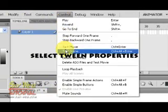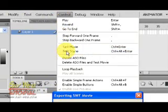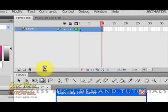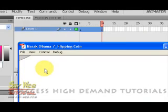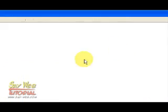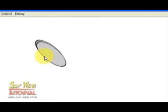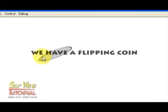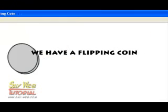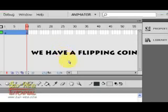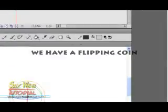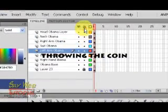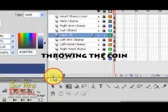Let's see what we have. We created a coin, we created a motion tween using the 3D tool, and now we have a flipping coin. So simple, so sweet. I hope it was not too fast. I only have 10 minutes, so now let's concentrate on throwing the coin.